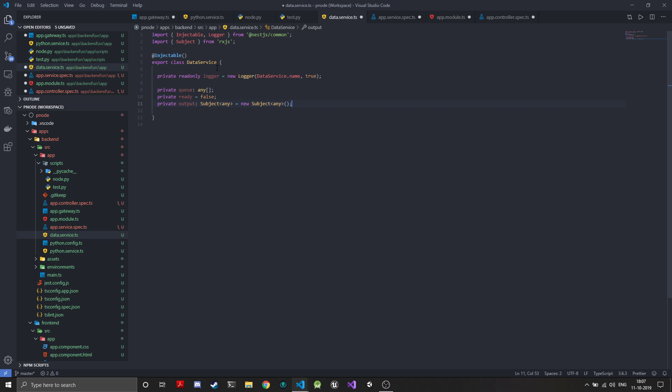This will be the output stream where we will emit. When we emit from the Python side we will be emitting the ready events and the process data, but the output subject will only have the process data, so we will do filtering here depending upon what has been emitted.